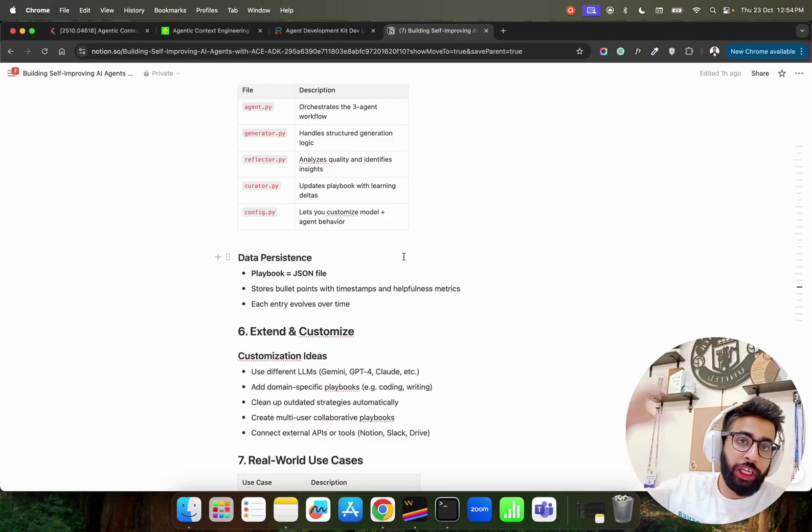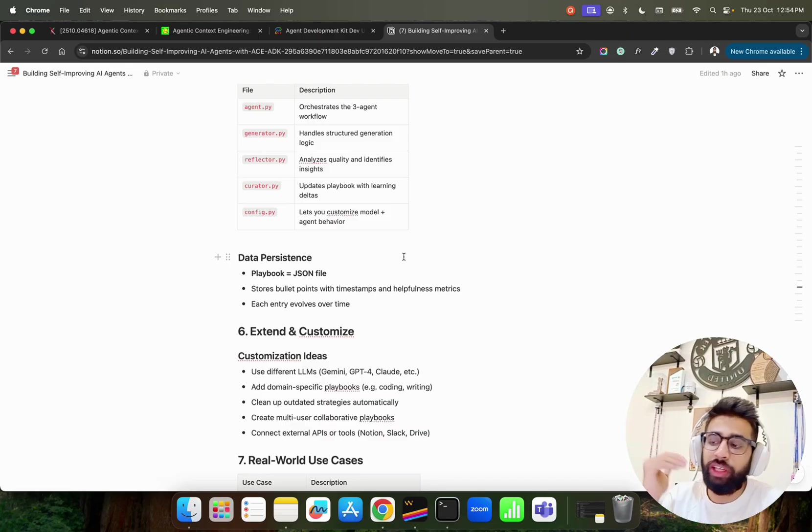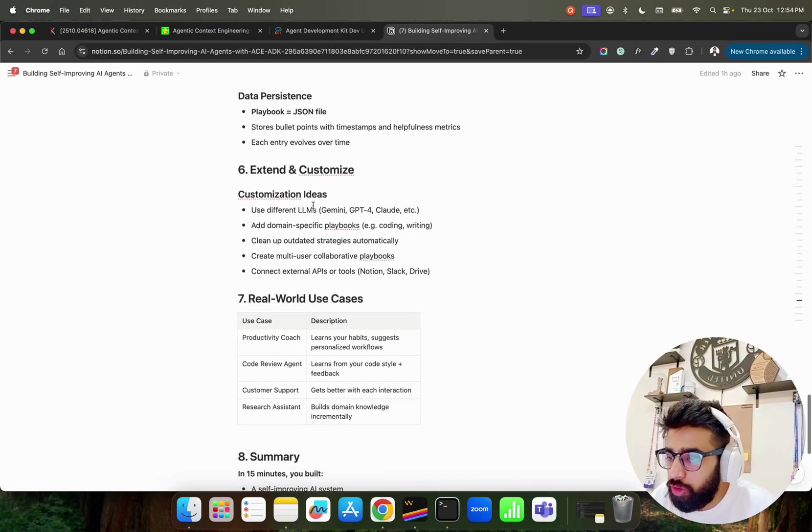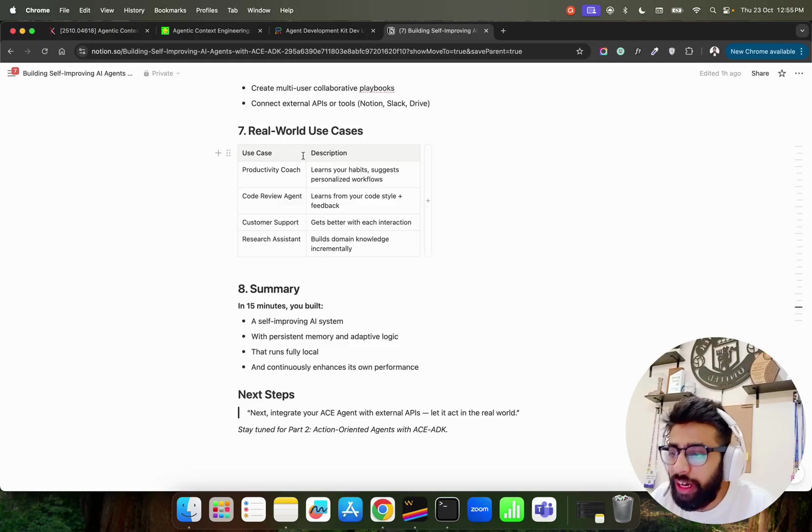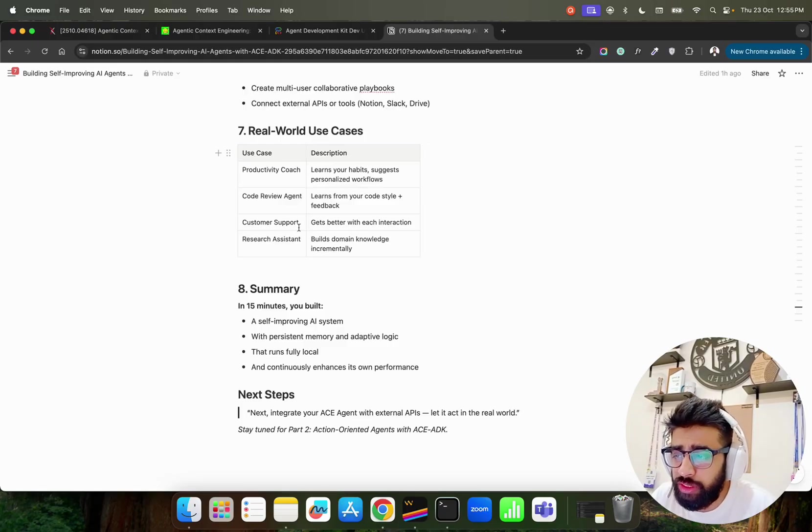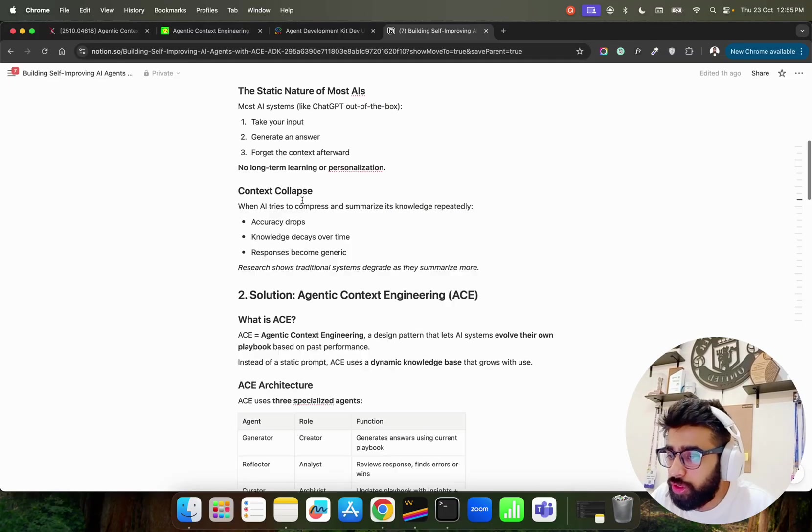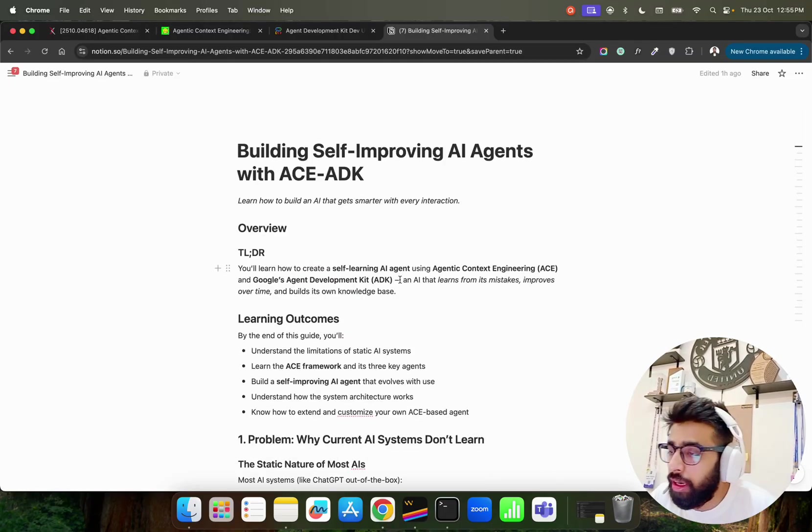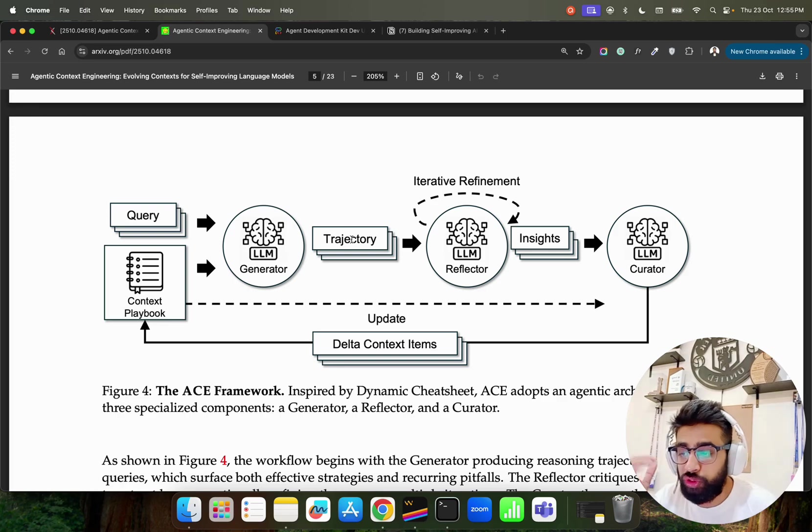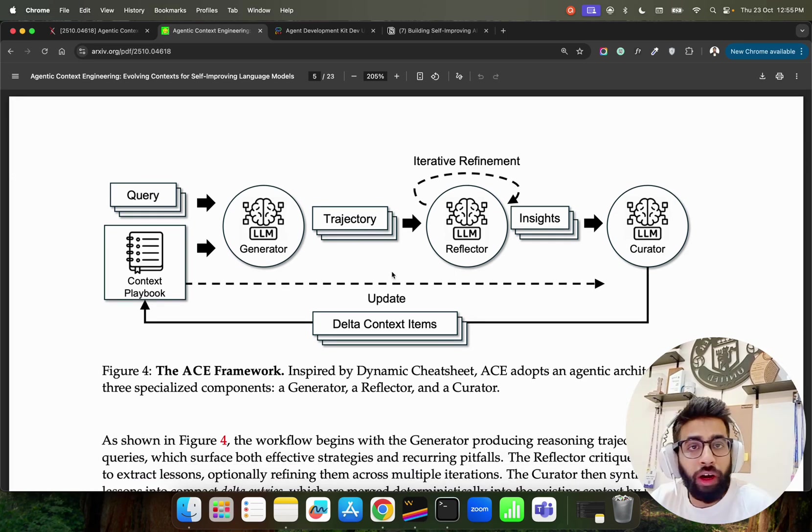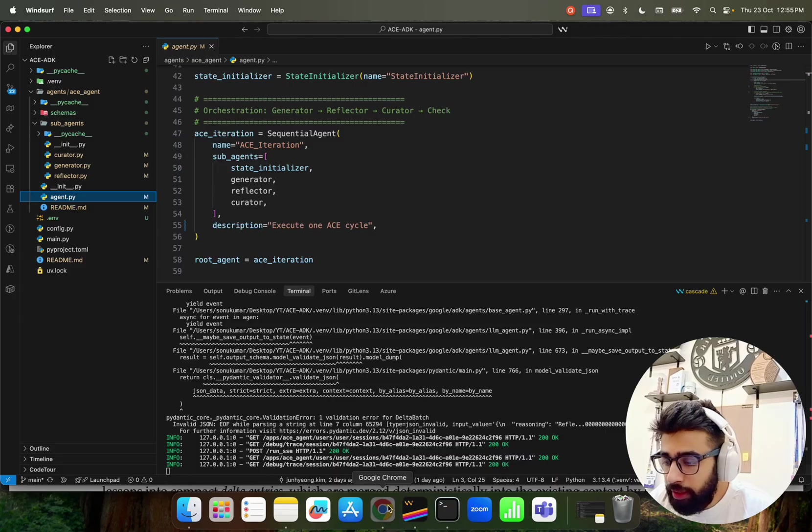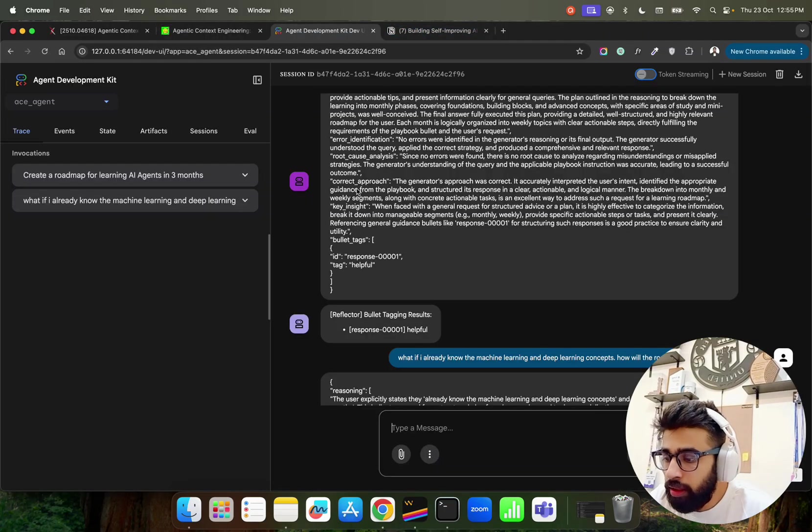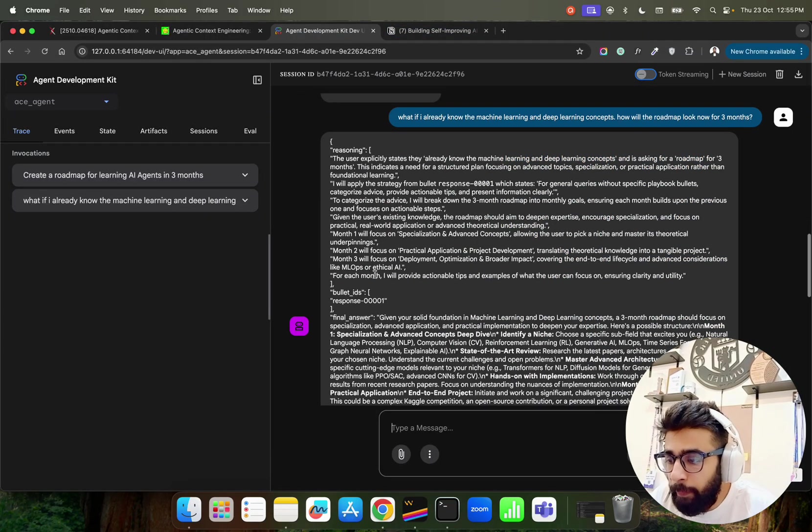Delta is basically the learning - it's like a parameter that you can see, that's used to update the playbook. And then config where you can customize your models and agent behaviors. So playbook is nothing but a JSON file which is a dictionary and then you can persist that if you want. So this is how it is currently and you can go through it. There are some real world use cases like productivity coach, code review agent, customer support and research assistant. I'll give you this of course, this Notion, so you can go through it. If you want to learn more you can learn it. Also look at the research paper which is really interesting, how this new framework has come up.